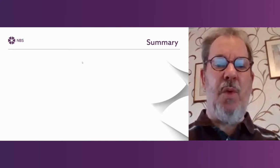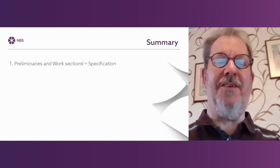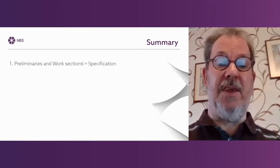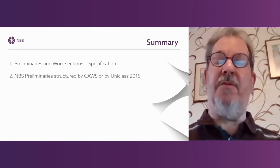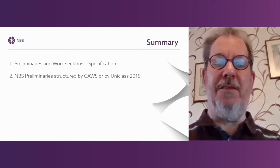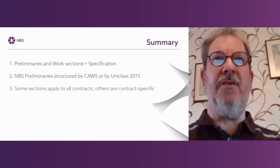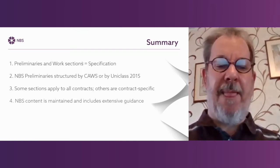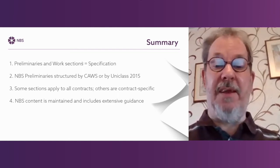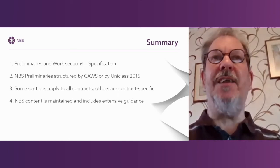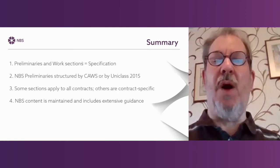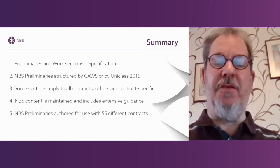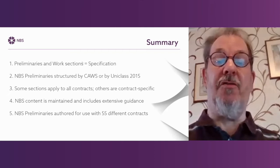Finally, in summary, some things to take away. Preliminaries plus work sections equals specification. Preliminaries and work sections are both part of the same thing, an overall specification. NBS preliminaries are structured by Common Arrangement or by UniClass 2015. Some of the sections apply universally to all contracts, and others are contract-specific. NBS content is maintained, and there's lots of guidance. Crucially, the guidance tells you how to fill in NBS, but also why you're doing what you're doing. And finally, NBS is authored for use with 55 different standard form contracts. Thank you very much.